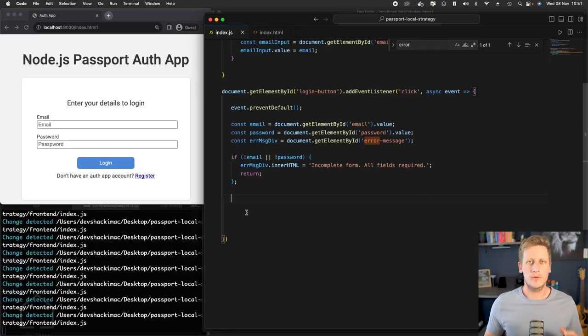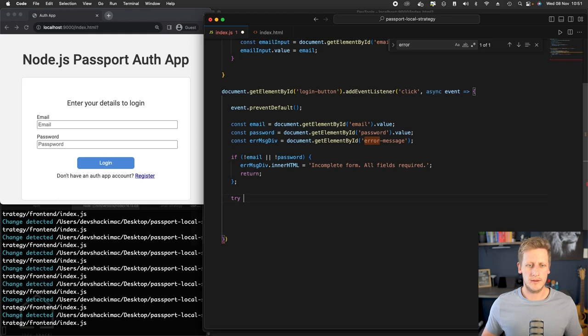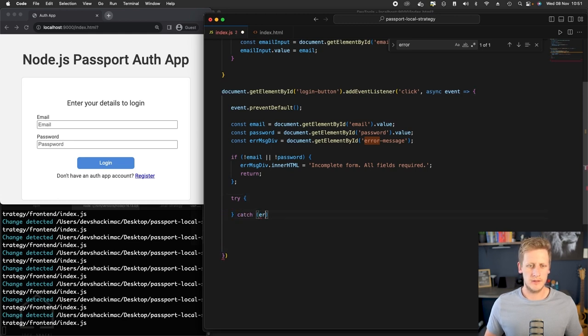Hello and welcome back. At this point, we can start looking at trying to set up the fetch request. To do that, we can make use of this try-catch block, so we can stub that out.